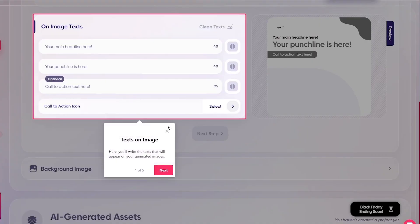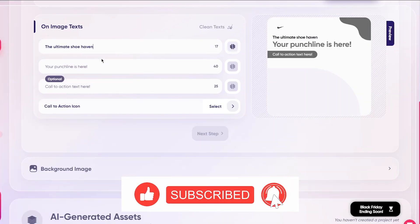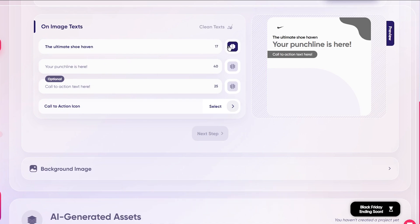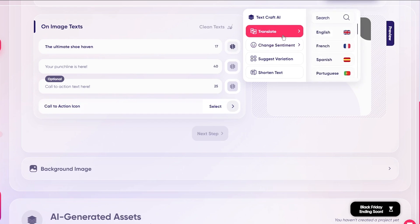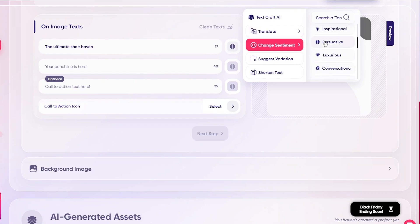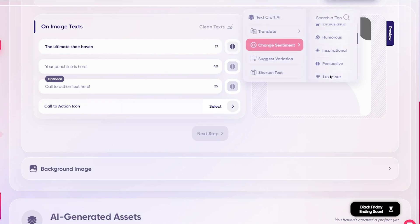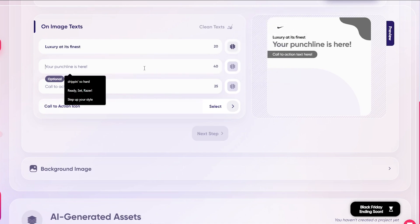Then there are the ad texts — your ultimate headlines and such. I'm going to go with 'The Ultimate Shoe Haven,' which looks pretty cool. But you can change this using AI: clicking these buttons lets you translate it to another language, or change the sentiment — professional, informal, friendly, enthusiastic, humorous, whatever you want. Let's say I want luxurious — it gives us 'Luxury to Your Feed.' You can also hit retry for a different variation.